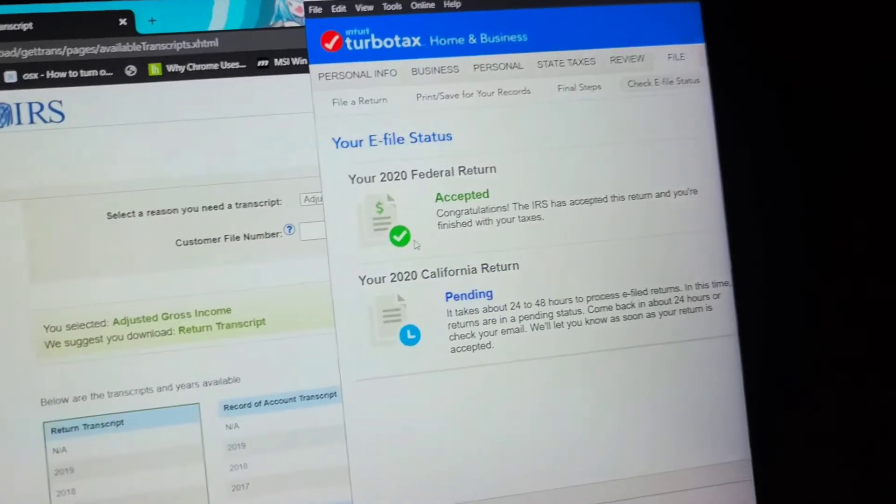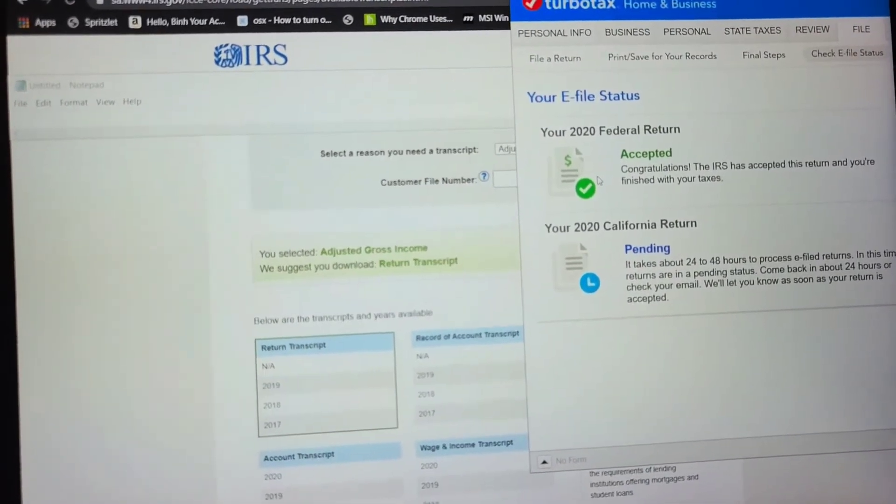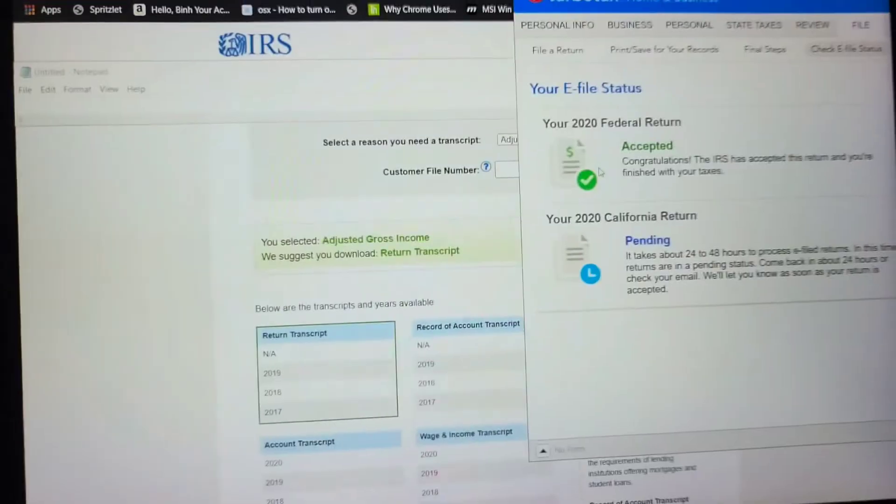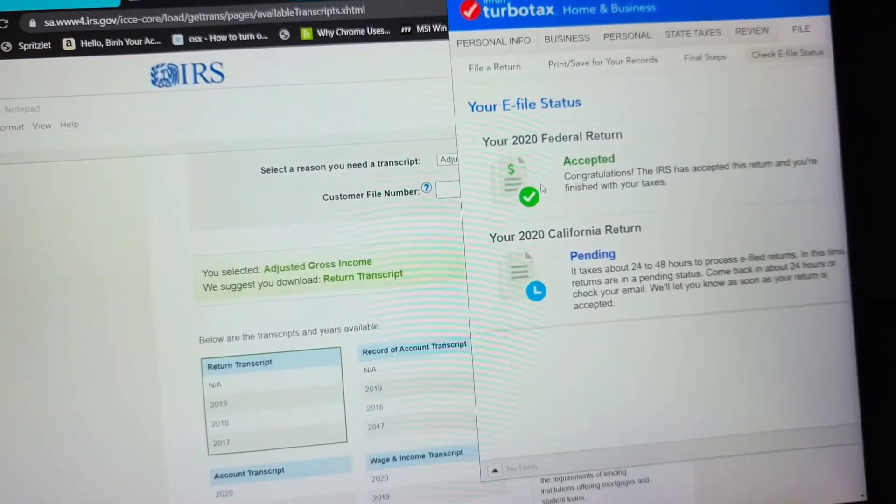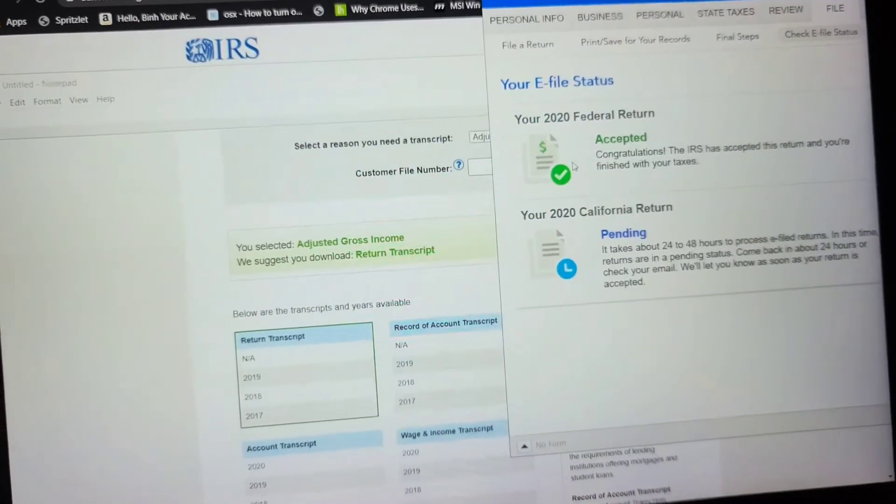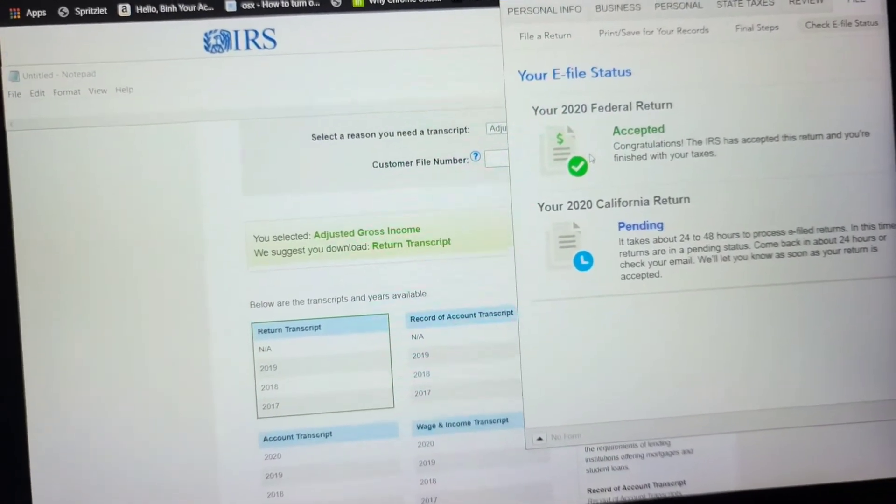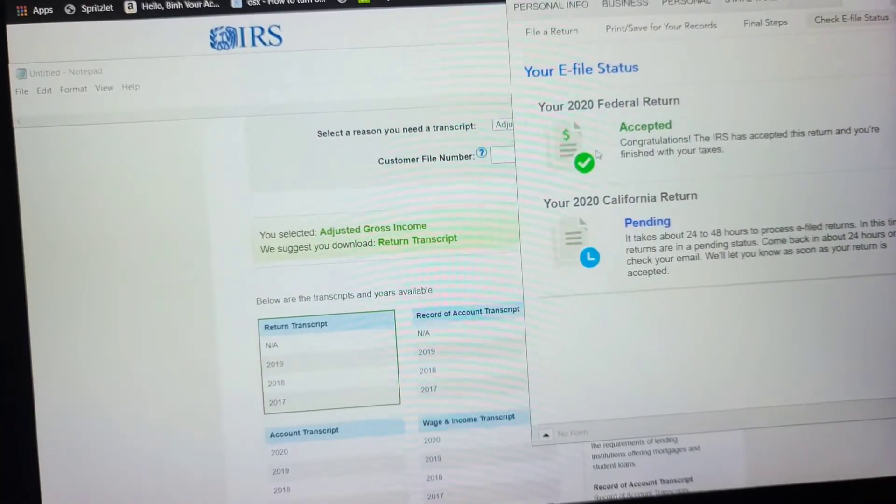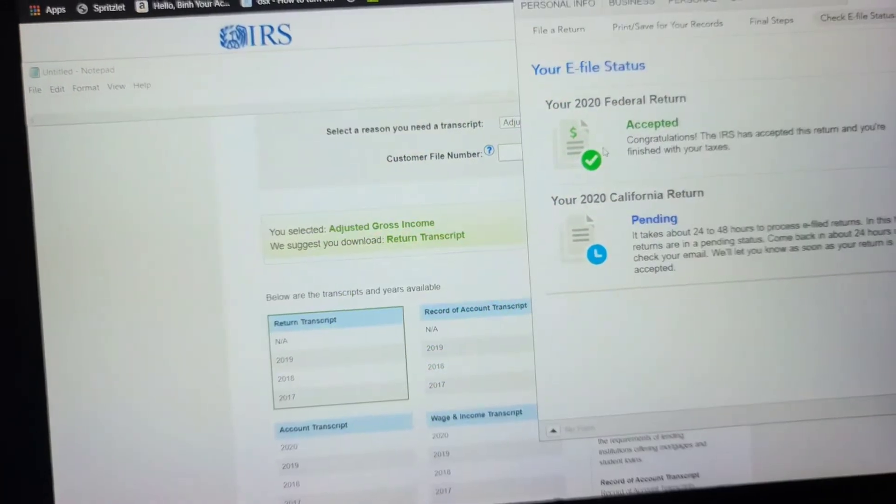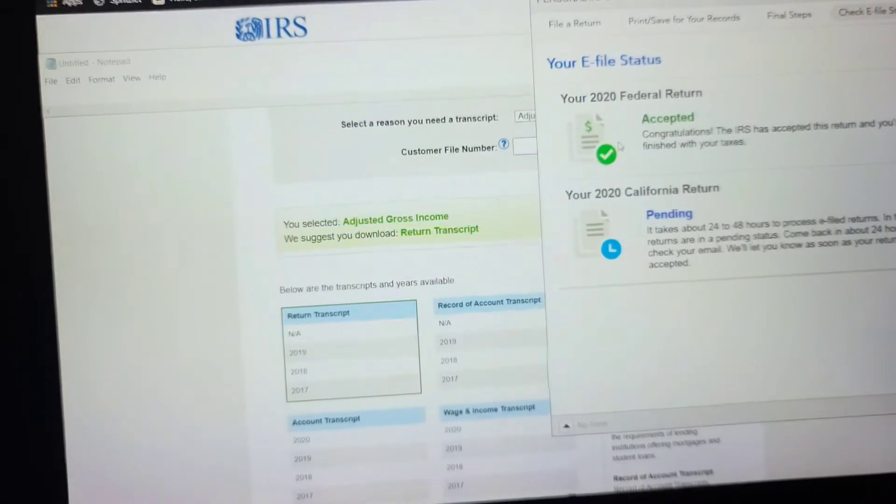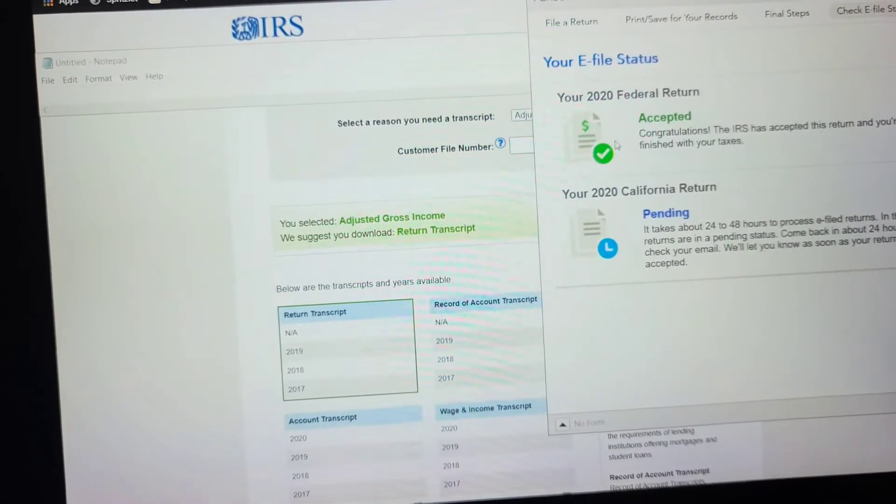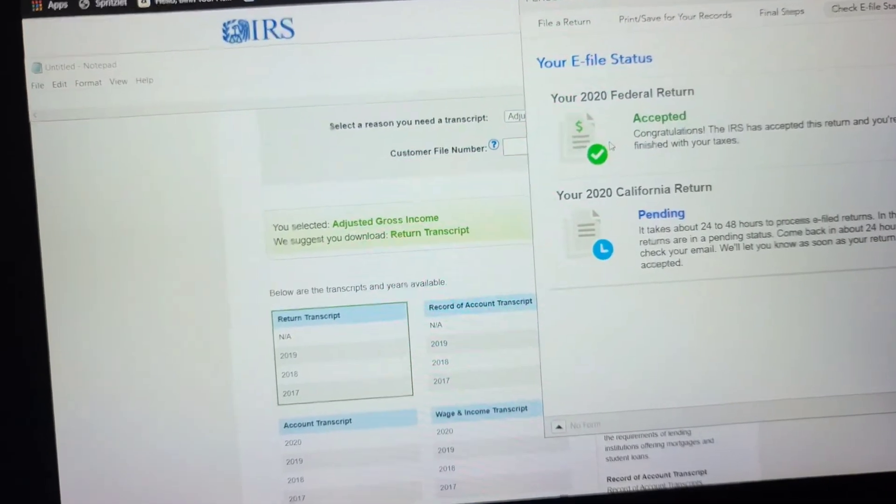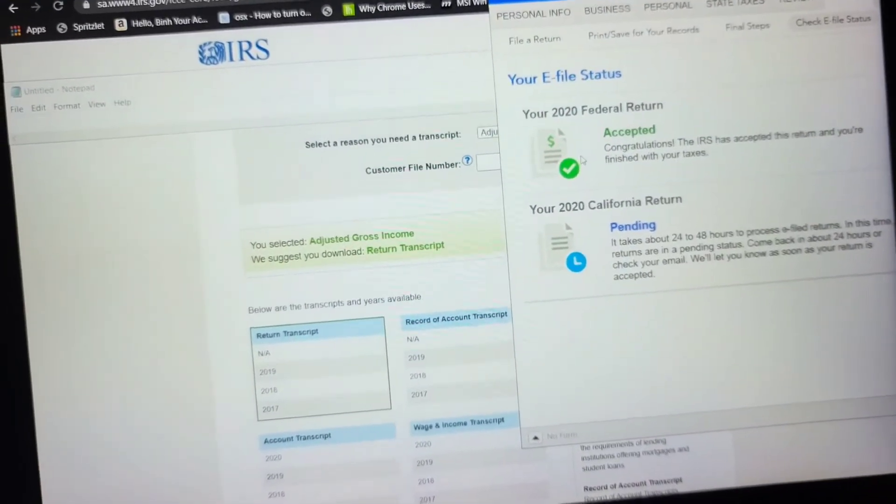But basically what you want to do is, so what I read around online, the AGI from last year is just used for the IRS to verify if you're the same person filing the taxes. Because it wants to make sure that whatever information you have will match their database. So basically a random person can't just grab your taxes, fill out whatever, and then turn it in. They would have to have like your past tax return information.